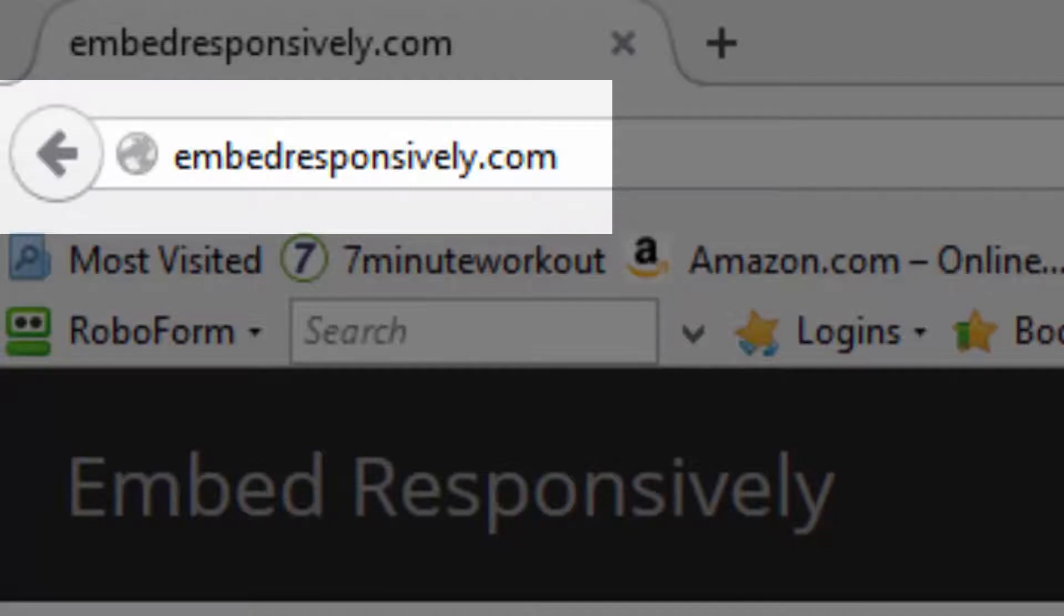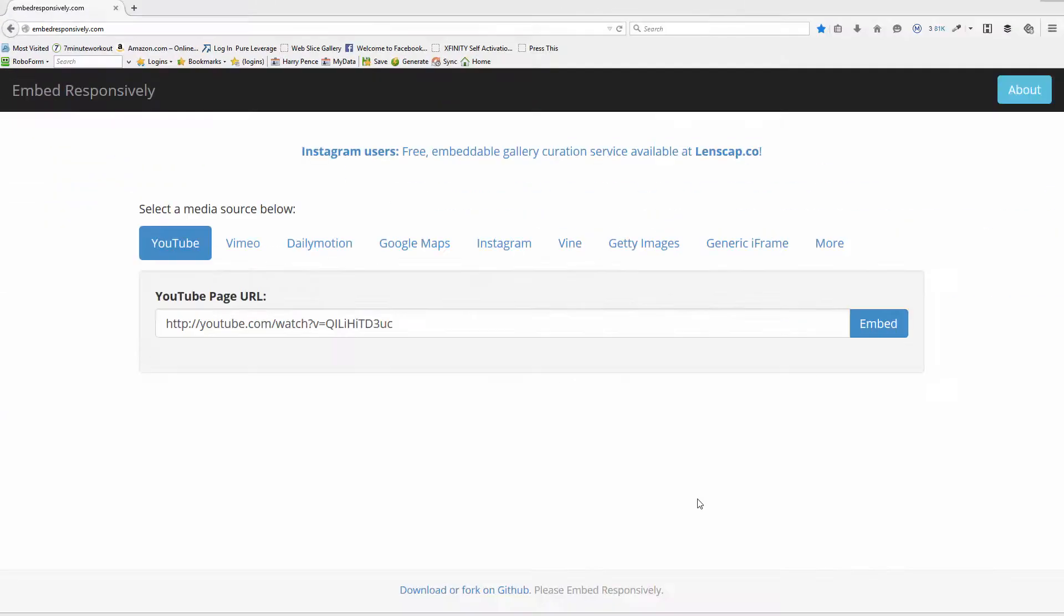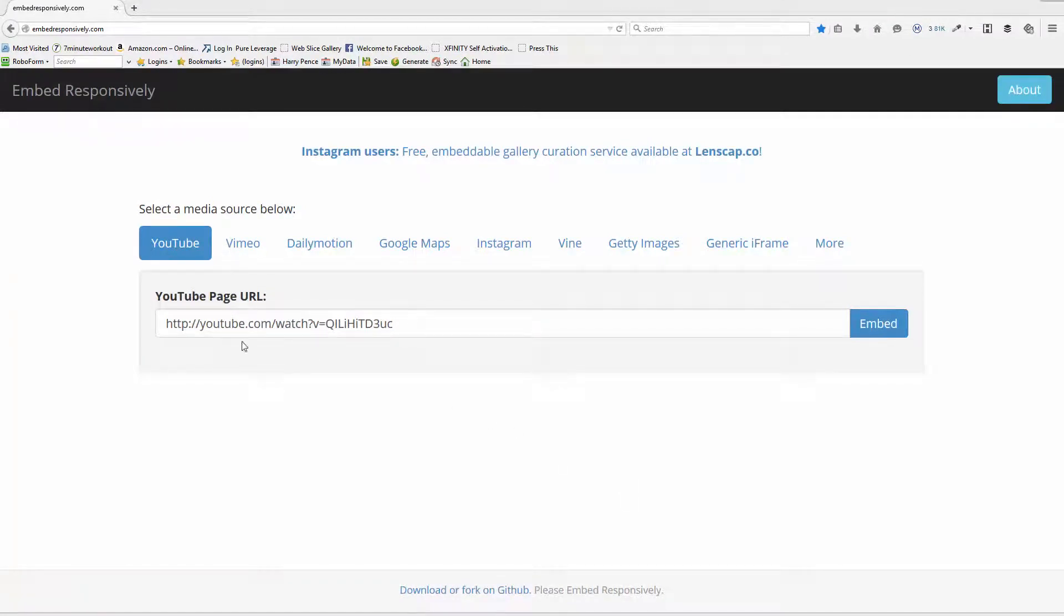Now this is the website with the video sitting there. You just put in the YouTube URL, the watch question mark V version of it, and click embed.